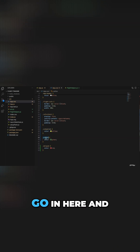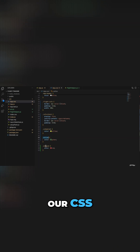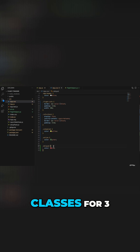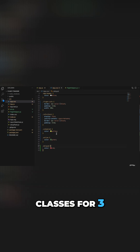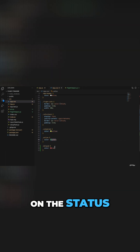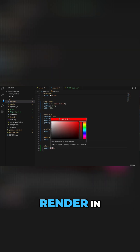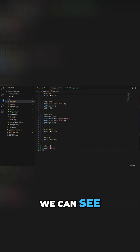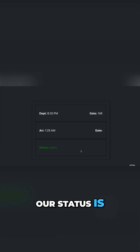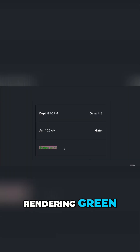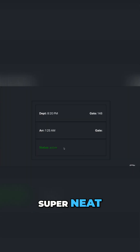Then if we go in here and look at our CSS, I've created three different classes for three different types of status, and depending on the status they're going to render in different colors. Now we can see that our status is active and it's rendering green, and that is super neat.